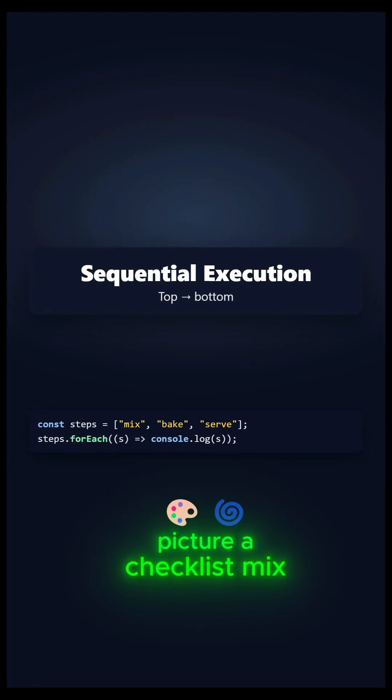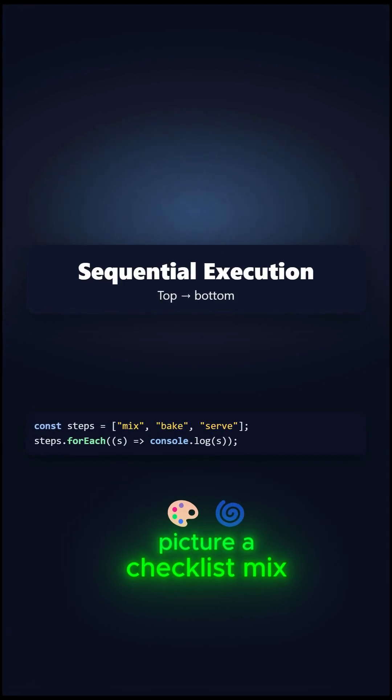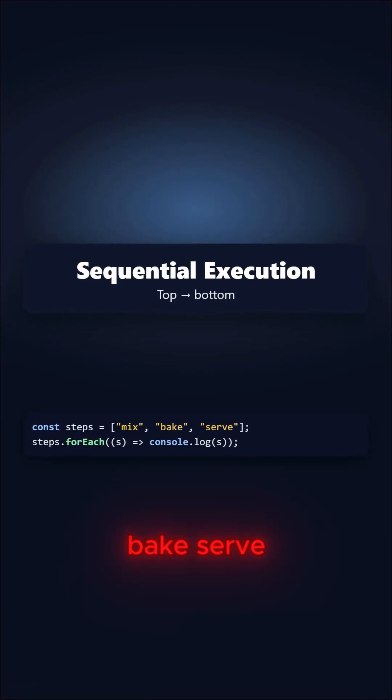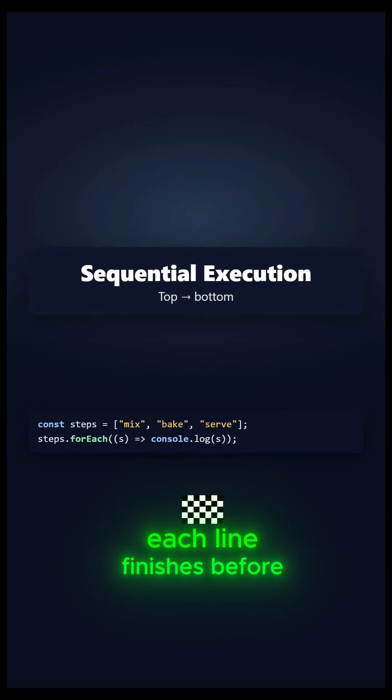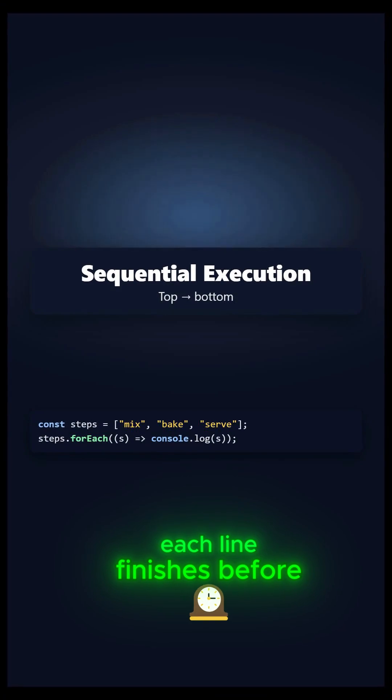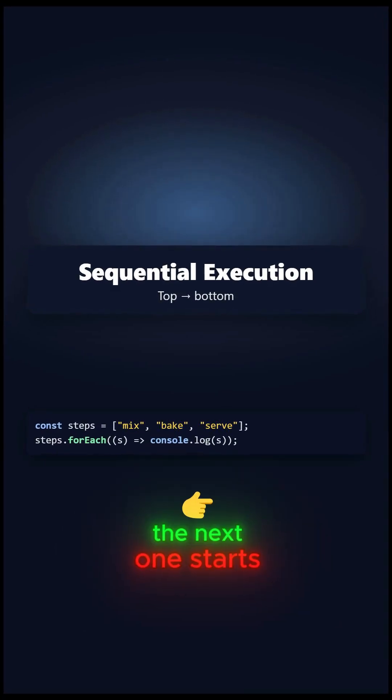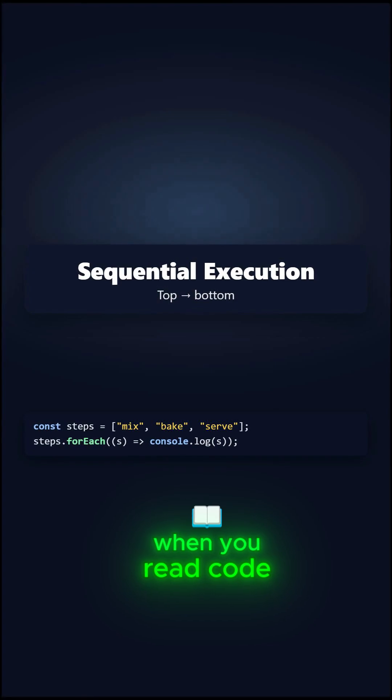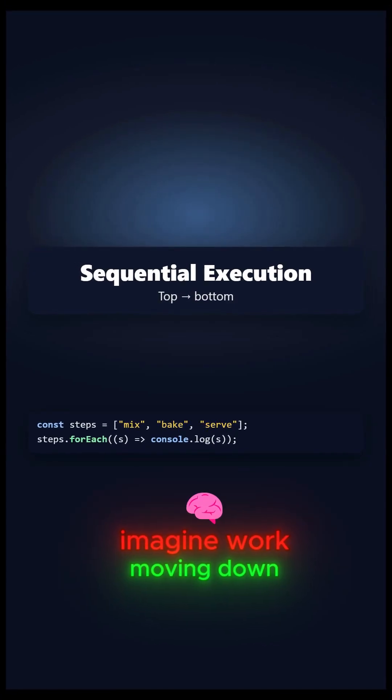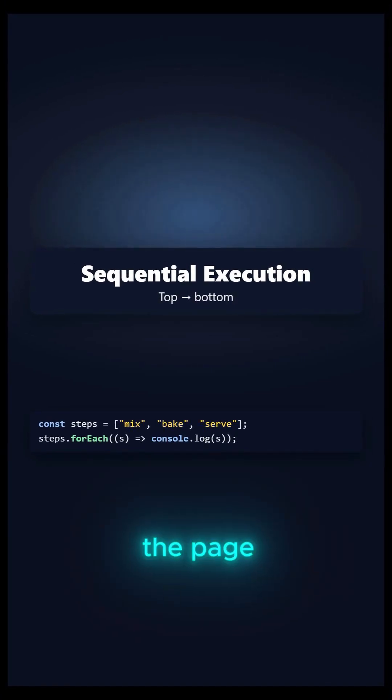Picture a checklist. Mix, bake, serve. Each line finishes before the next one starts. When you read code, imagine work moving down the page.